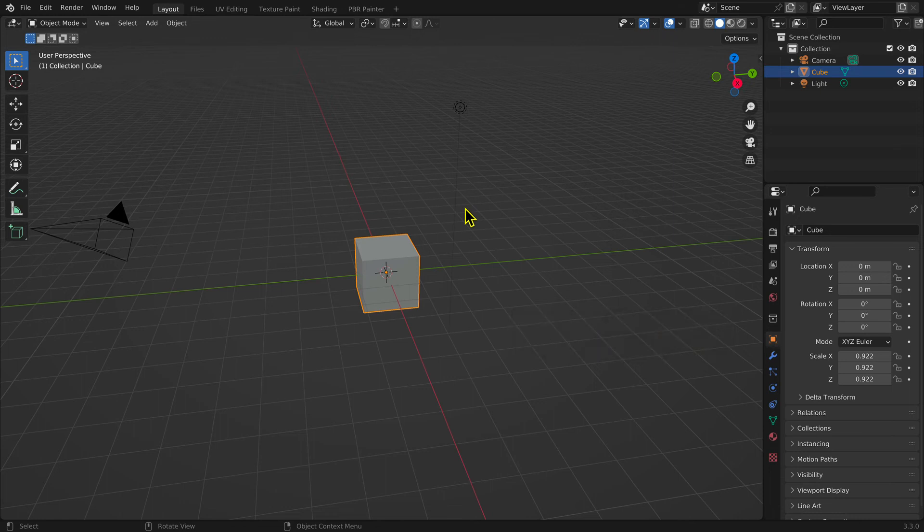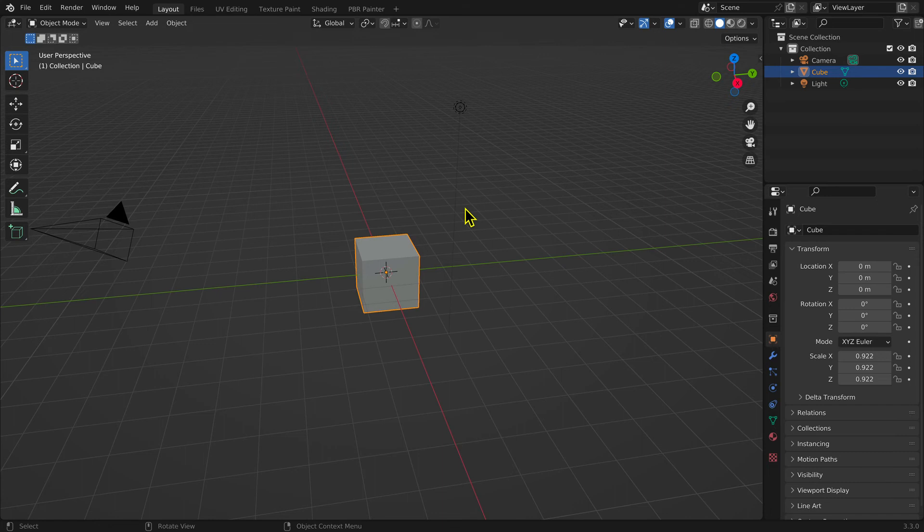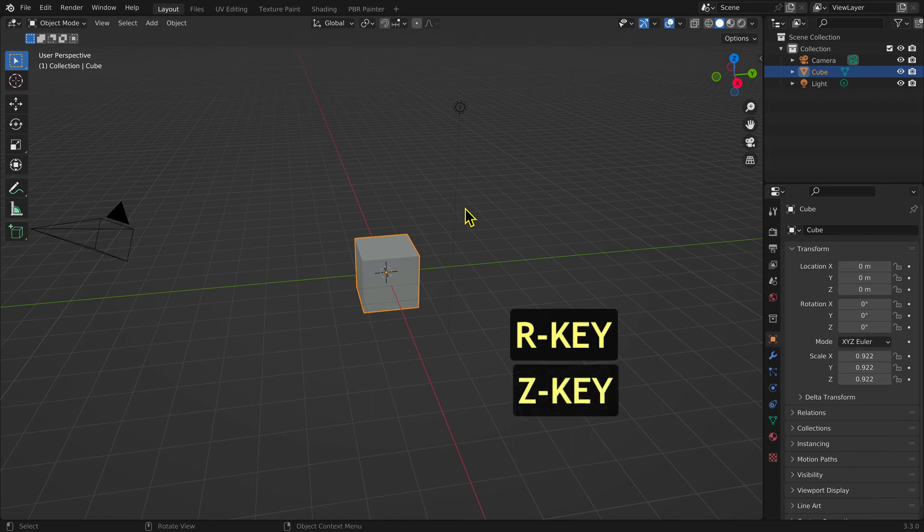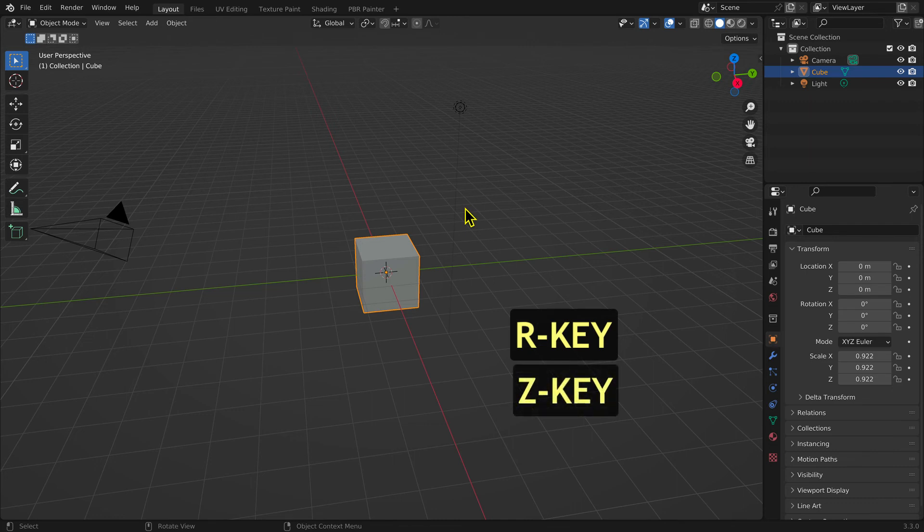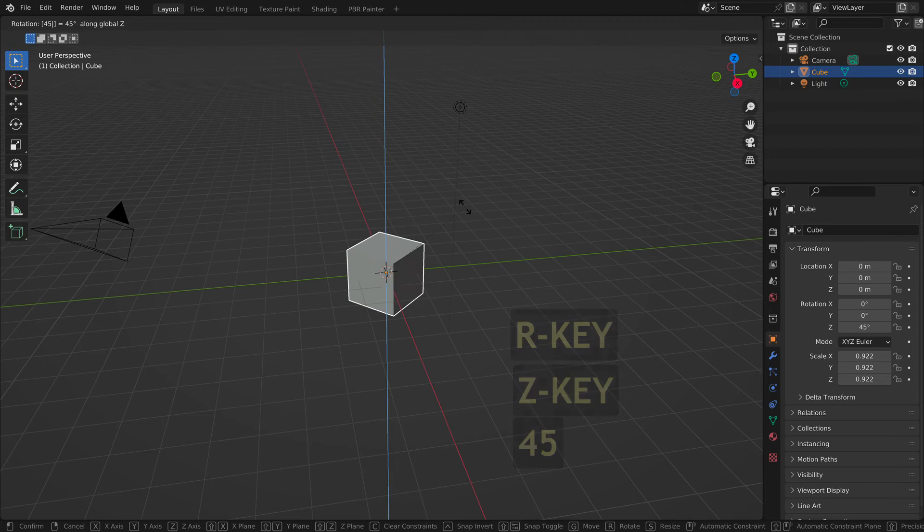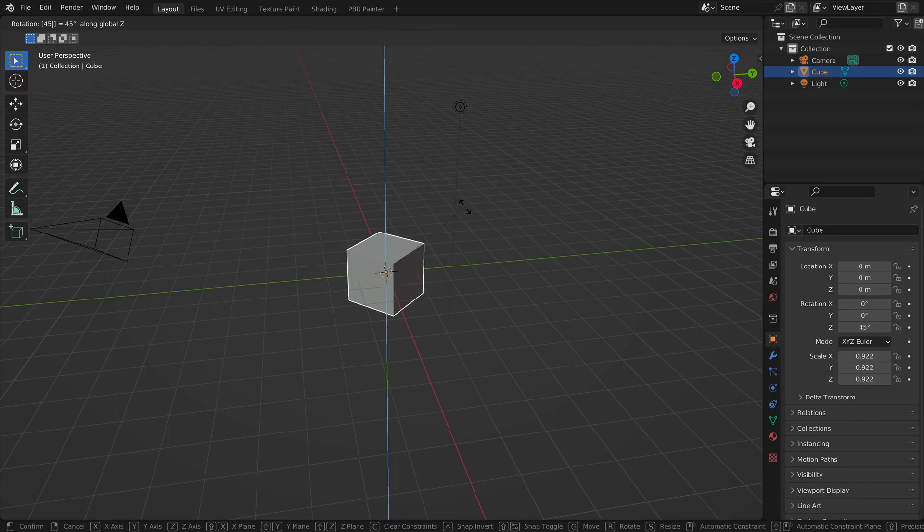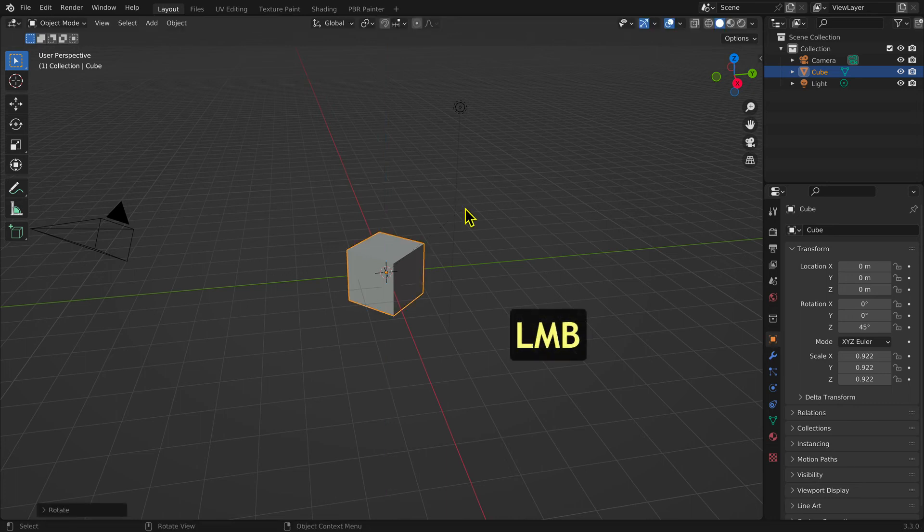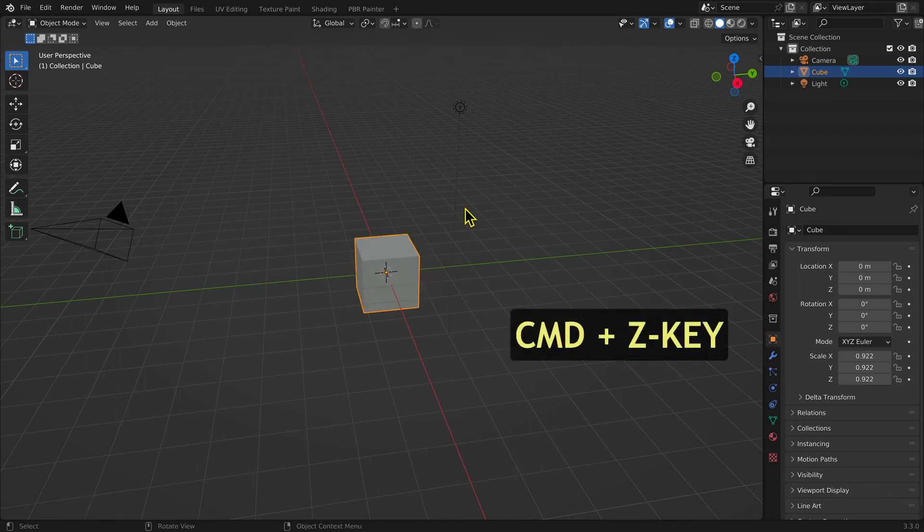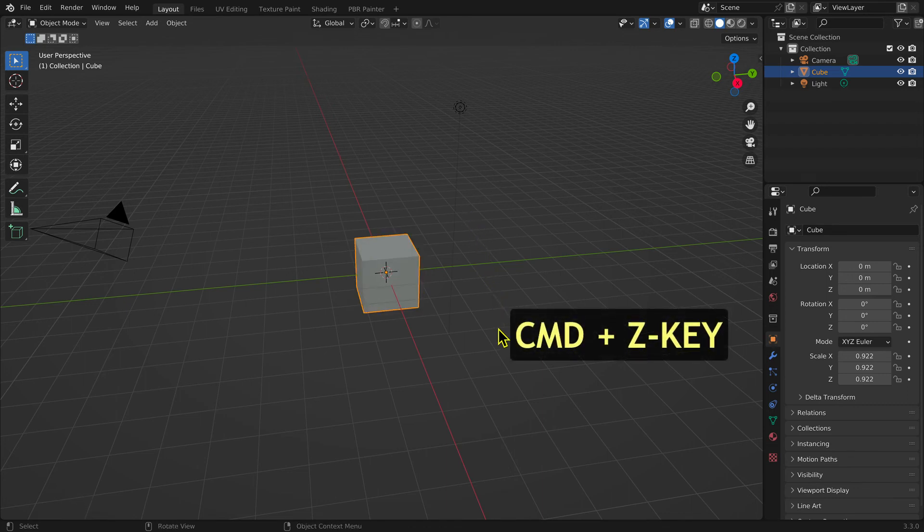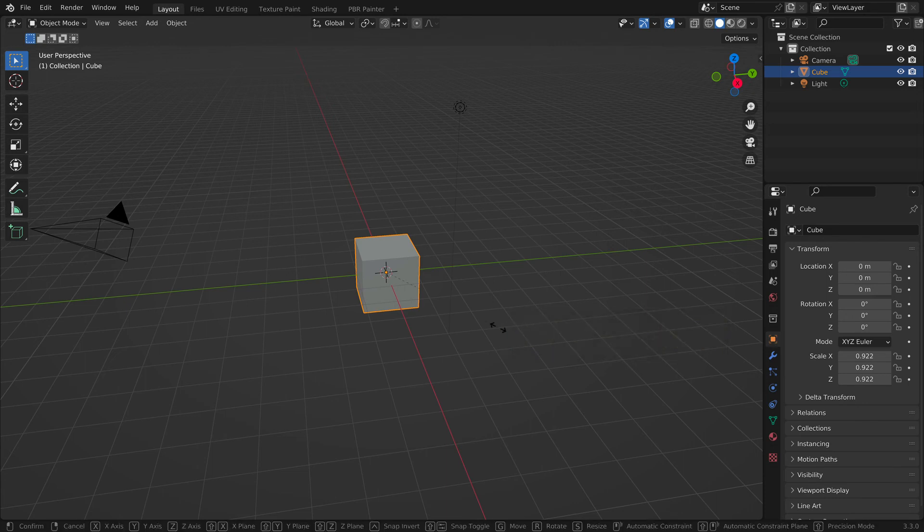For example, selecting the cube, then the keyboard shortcuts R key and Z key, and then typing in 45, will restrict the rotation to 45 degrees on the Z axis. Left mouse button to complete the transformation.